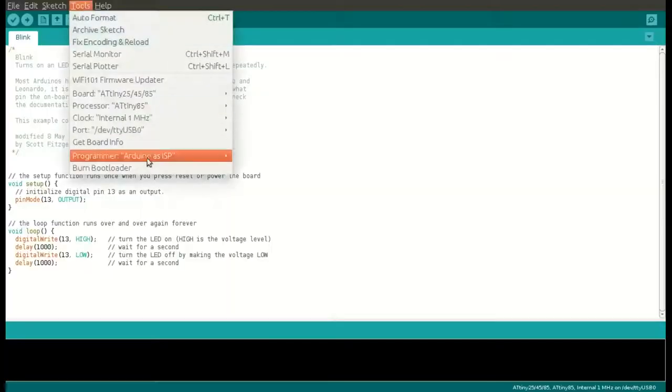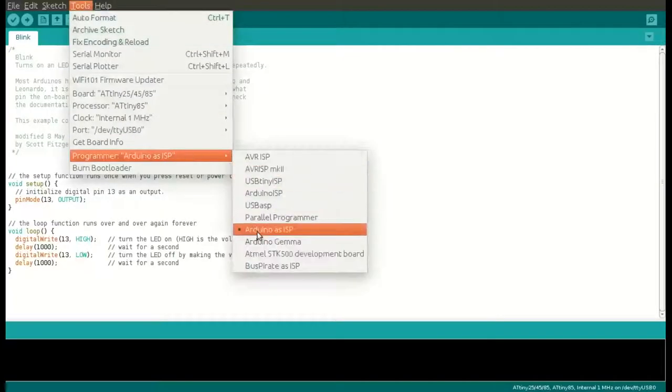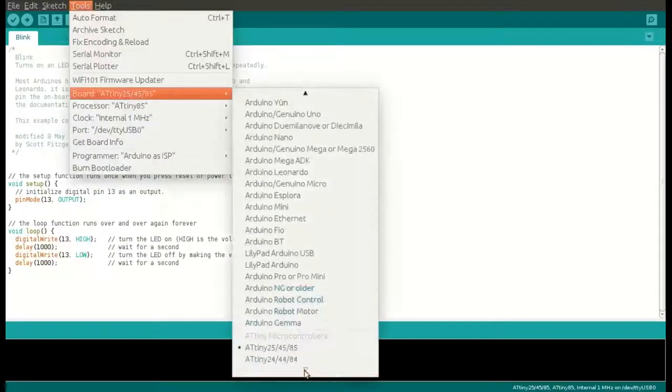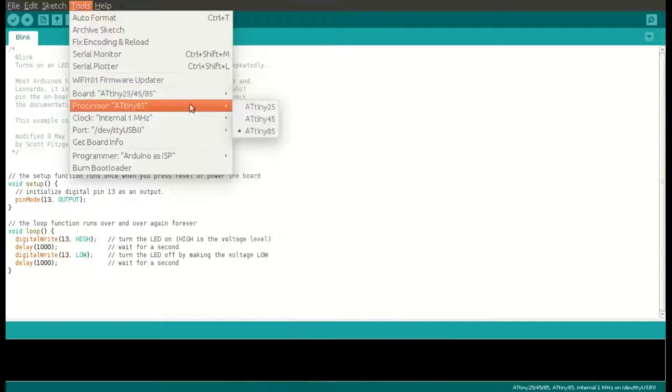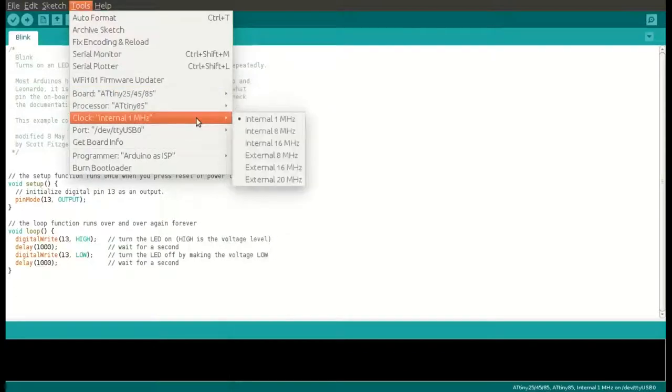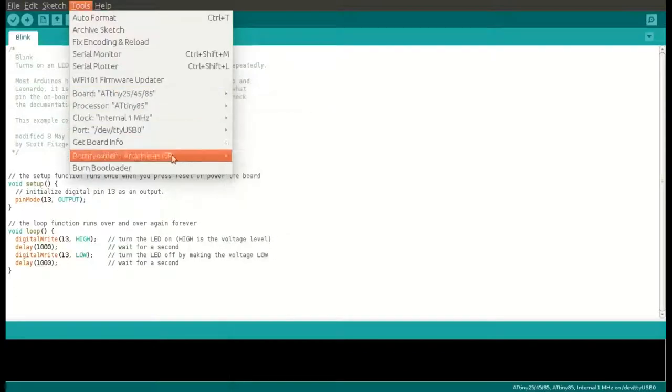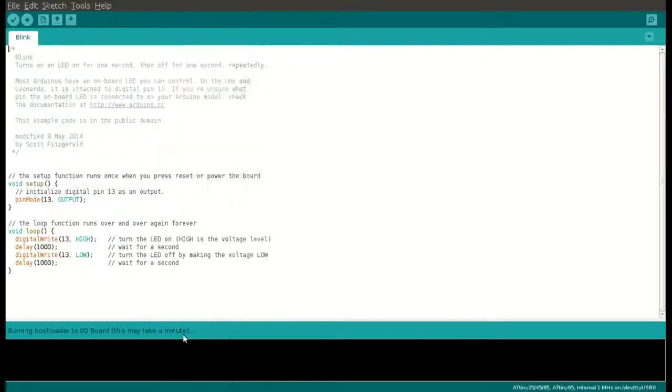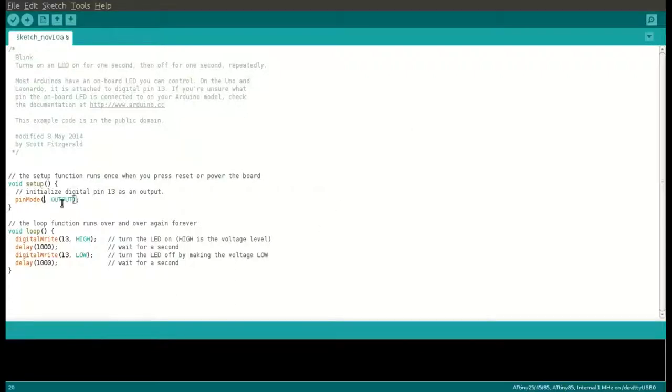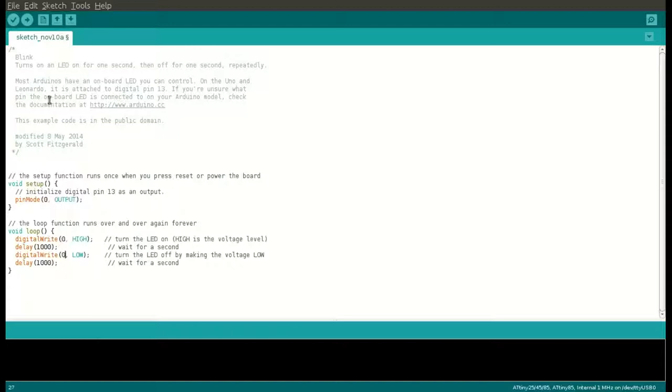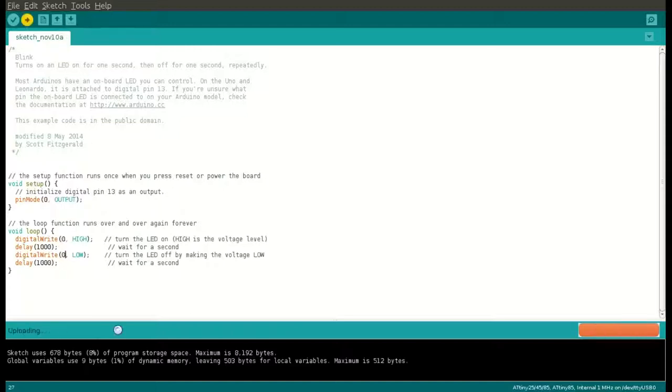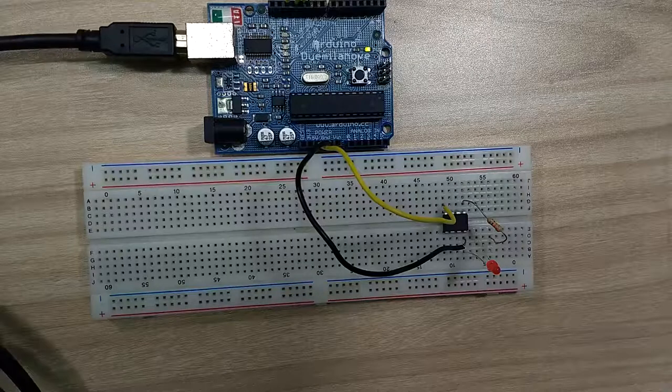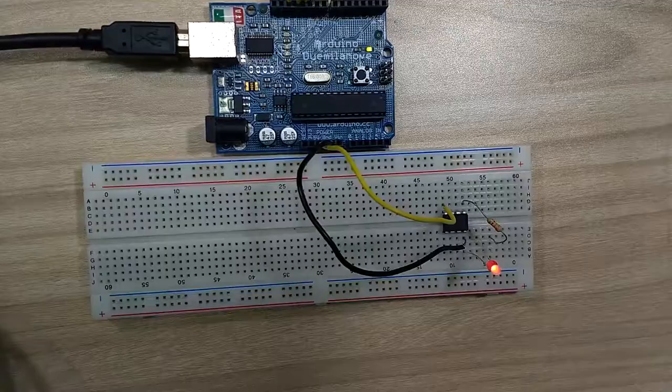Once you are done with that, set programmer to Arduino as ISP, select your board and its frequency, and burn the bootloader. Now as a test, edit the blinking code and change pin number from 13 to 0 and burn that code. And you should see LED blink at pin number 5 of ATtiny85.